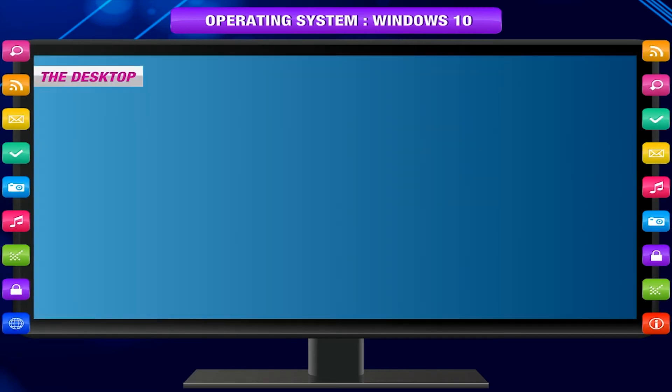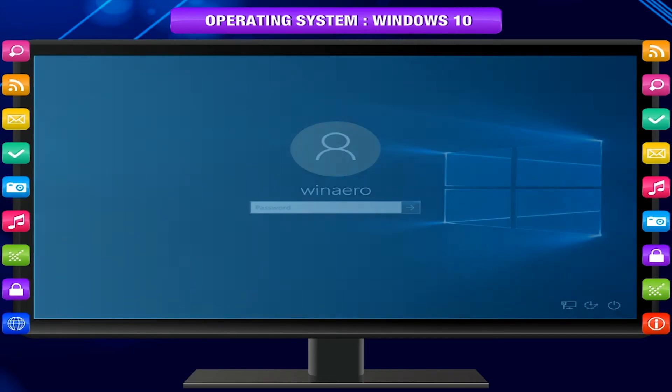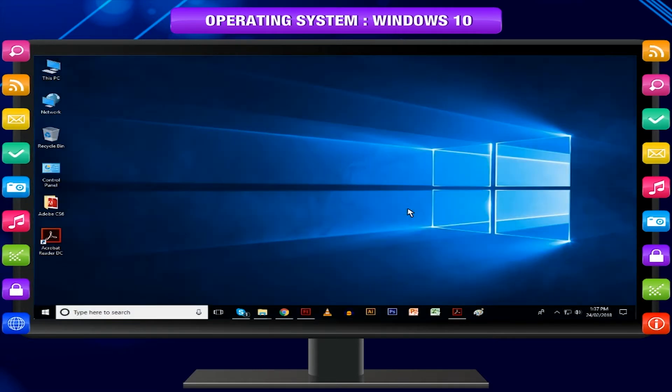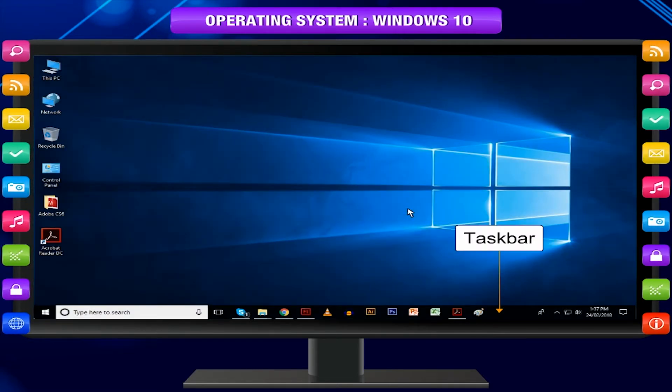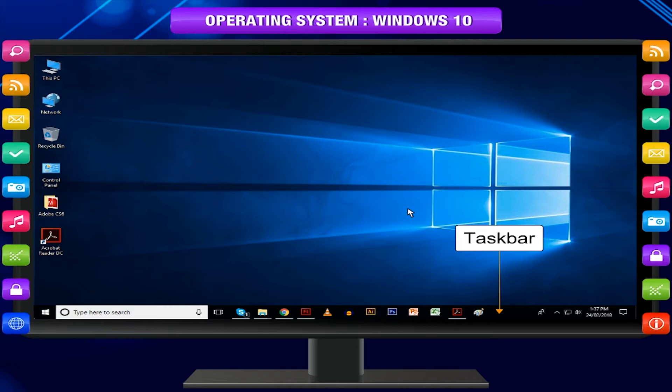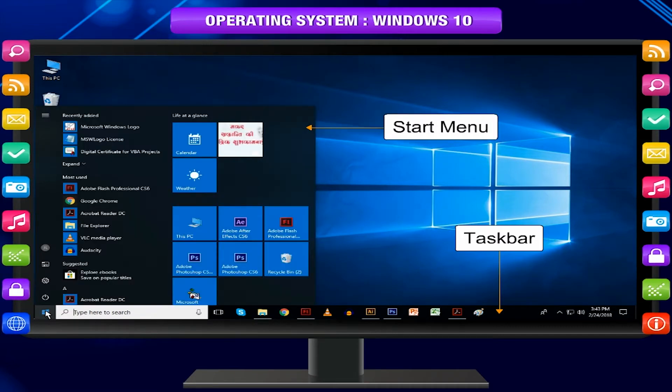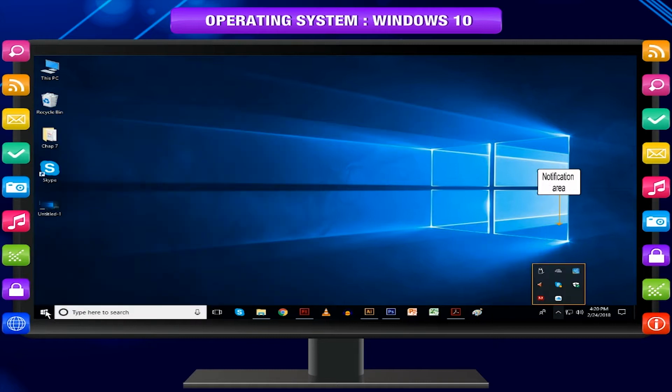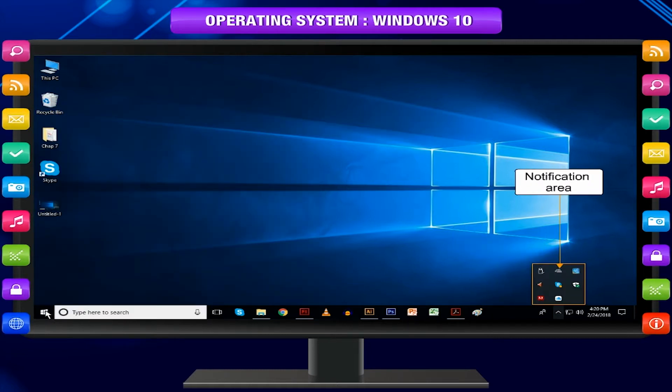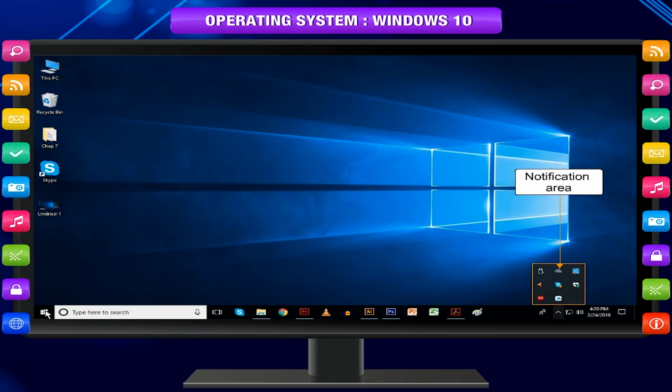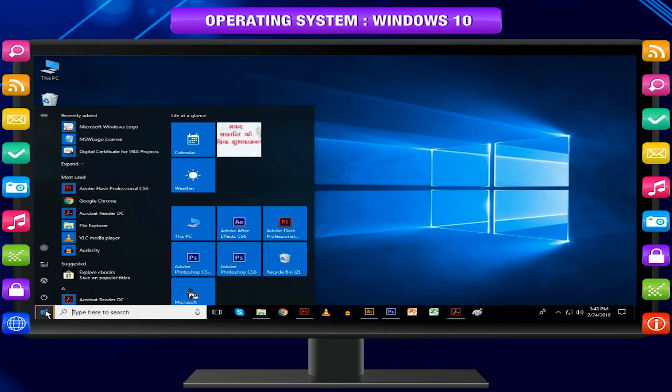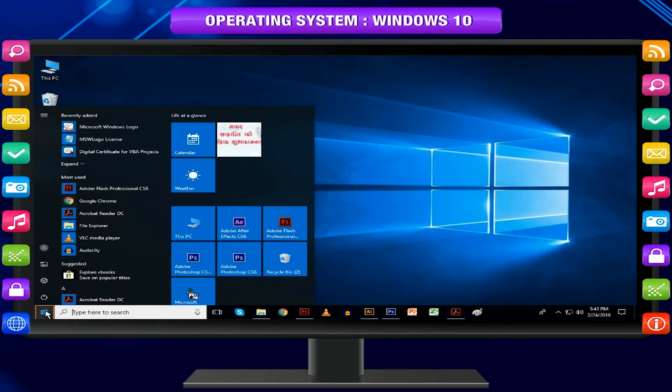The Desktop. Once you've signed in, the first thing you will see is the desktop. The desktop includes the taskbar that sits at the bottom of your screen, giving you access to the start menu, several application icons, and the notification area. It shows you which programs are running and allows you to switch between them. It also contains the start button, which you can use to access apps, folders, and computer settings.